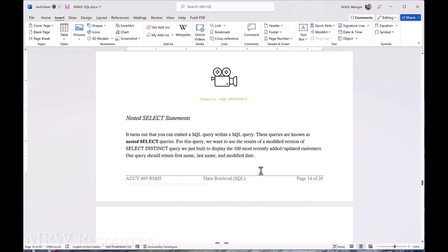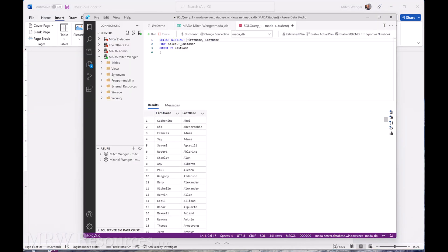Here we want to take this select distinct that we just created, but we want to display the most 100 recently added updated customers, first name, last name. We're going to do a distinct on the added and updated customers that we did. So we're basically going to kind of combine the last two that we just did. Let's go back to Azure Data Studio.